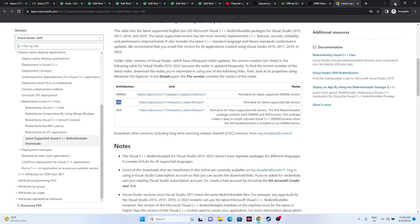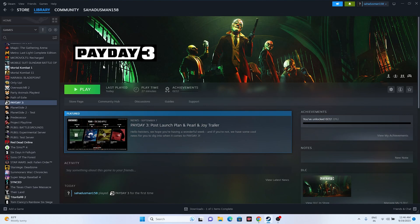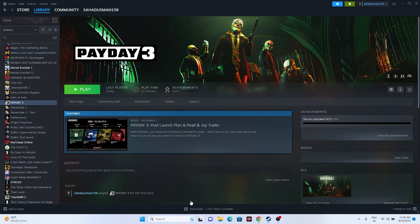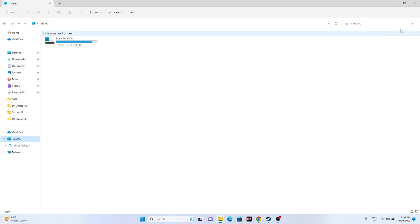If the issue is still there, try uninstalling the game and reinstalling it. When reinstalling, if you only have one drive (like C:), try to install it on a different drive if possible — this has worked for games like Left 4 Dead 2 and Back 4 Blood.